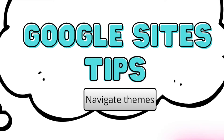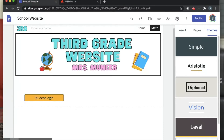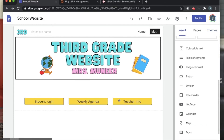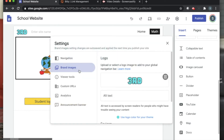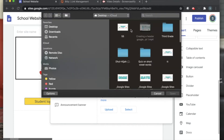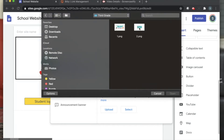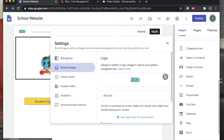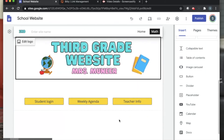Tip three: how to navigate themes on Google Sites. Over to the side where you see themes, you'll see simple, Aristotle, diplomat, vision, level, impression. Go ahead and play around with that — it gives you an idea of what to do. Also, you'll see on my upper left-hand corner it says 'edit logo.' I went ahead and created a third image and just uploaded it. You just click on upload, find your image — 'third' or whatever you want to write — and it automatically uploads on the side. That way it's like a little logo that students can keep track of where they are.